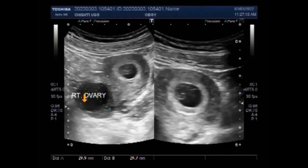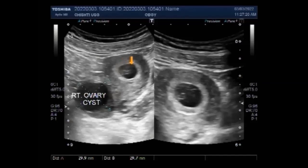There are often no signs and symptoms, but ovarian cysts can sometimes cause pain and bleeding. If the cyst is over 5 cm in diameter, it may need to be surgically removed.